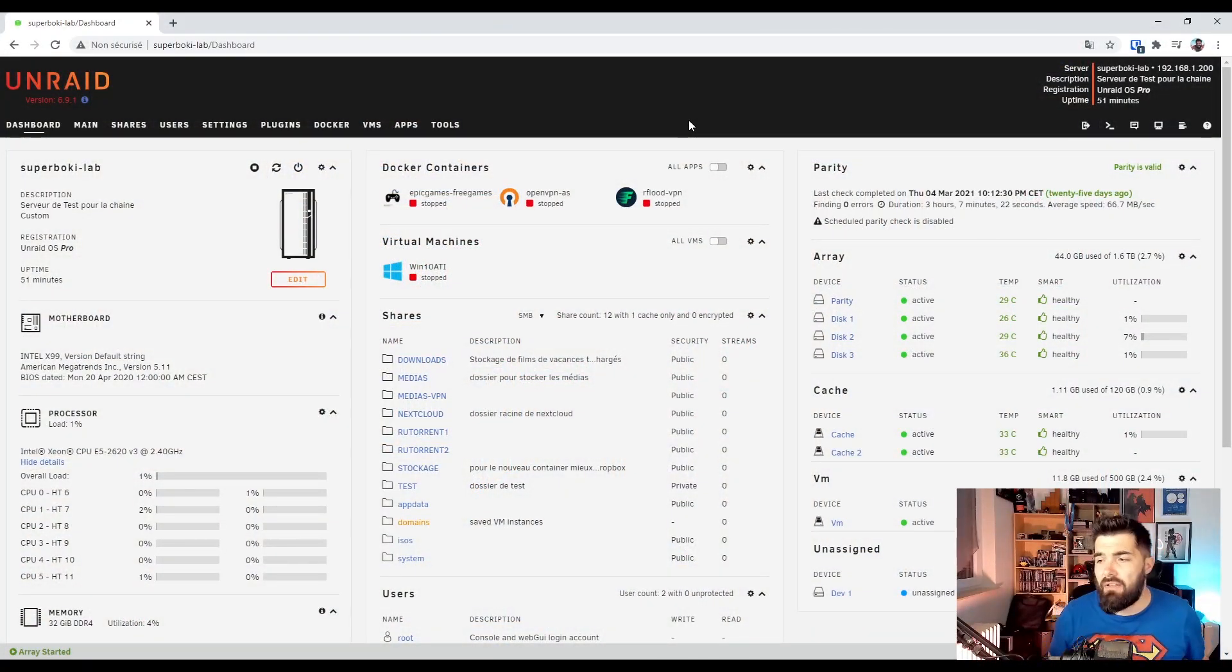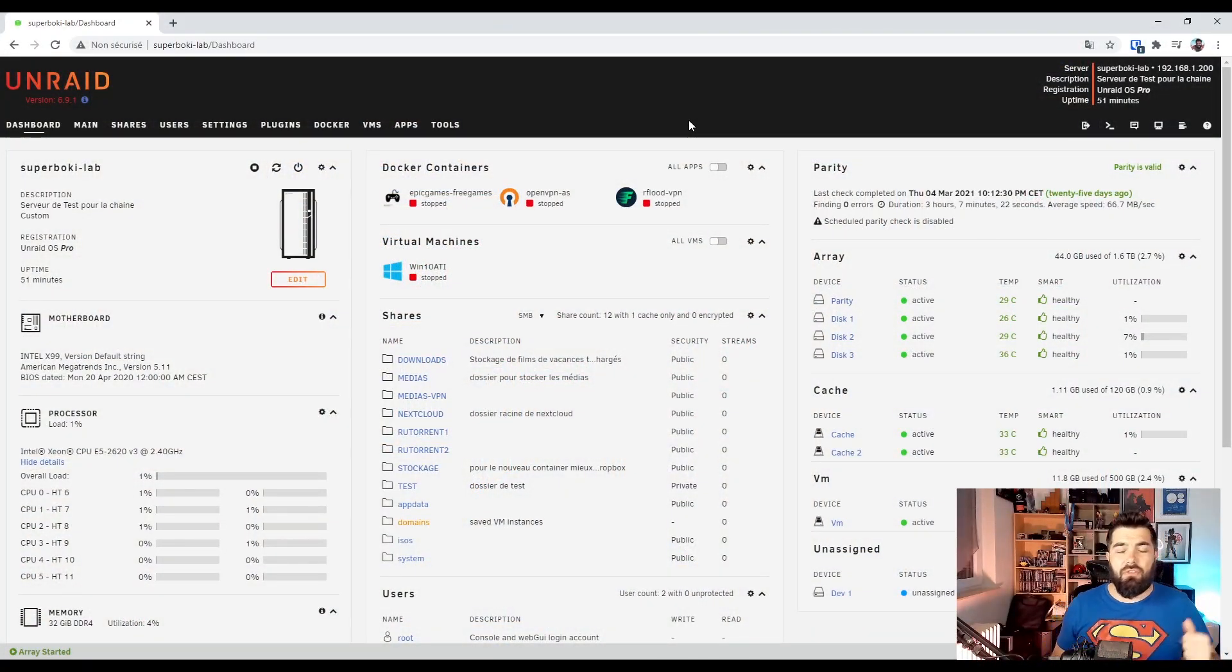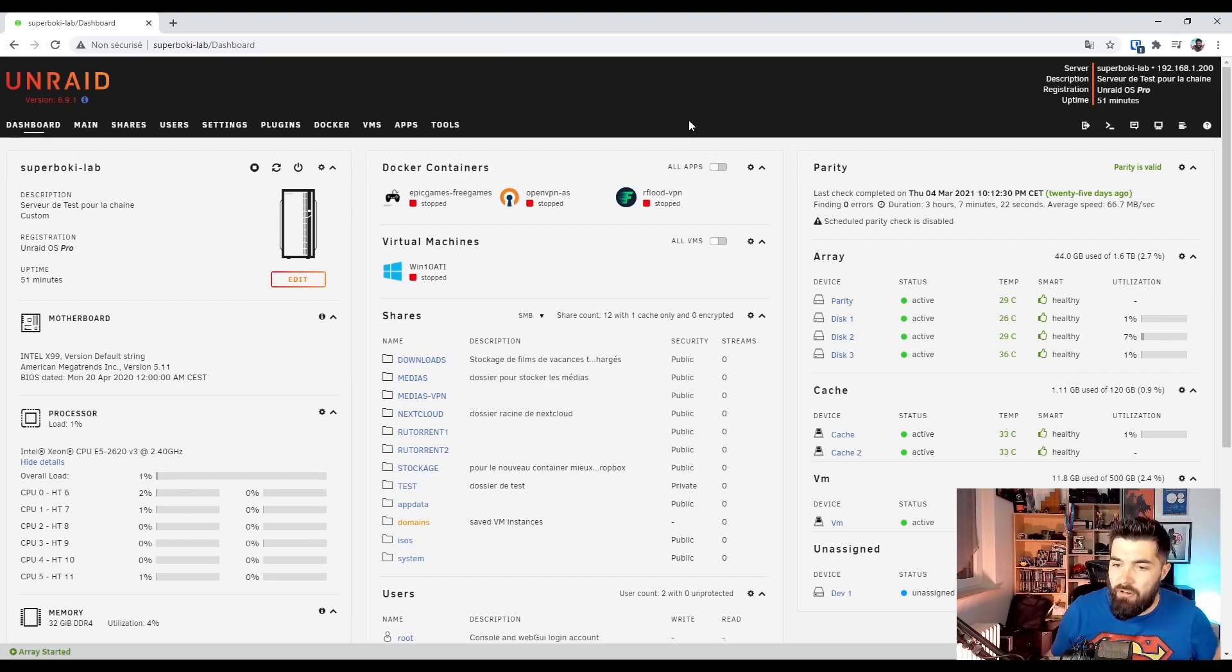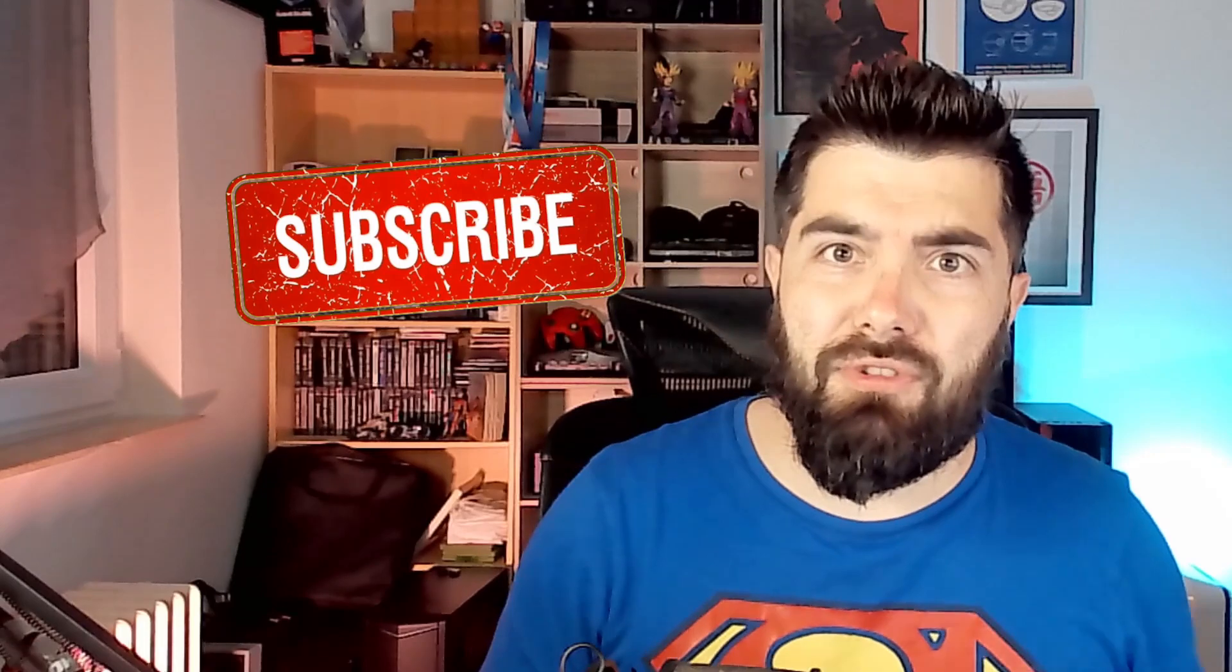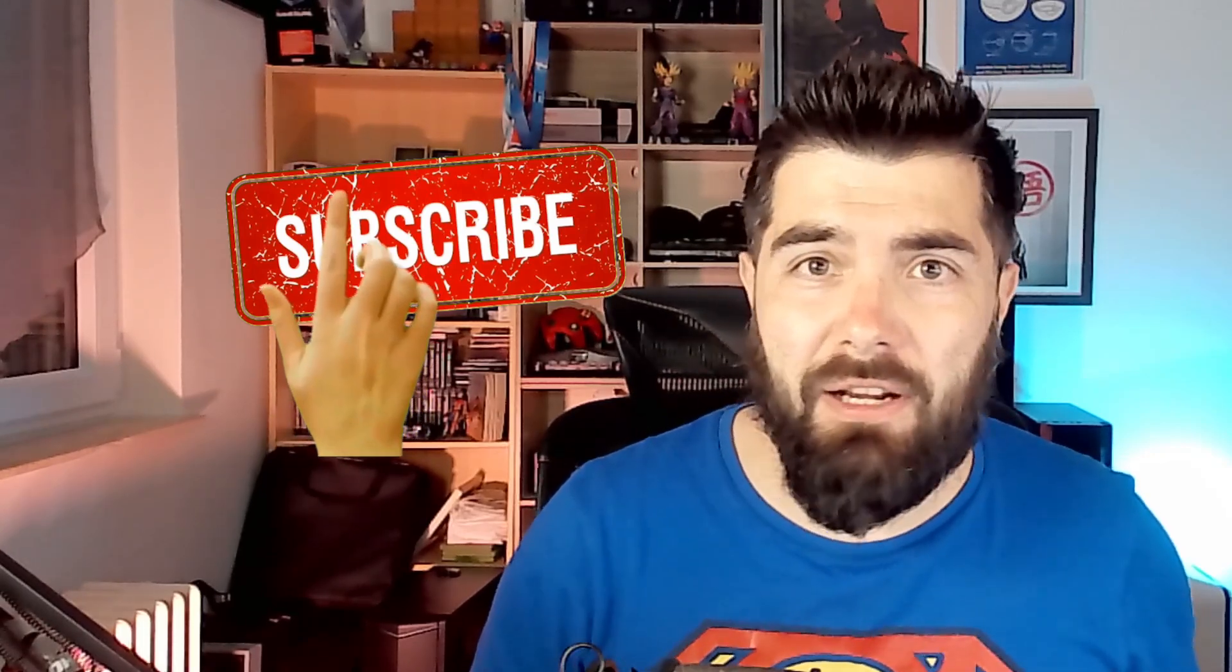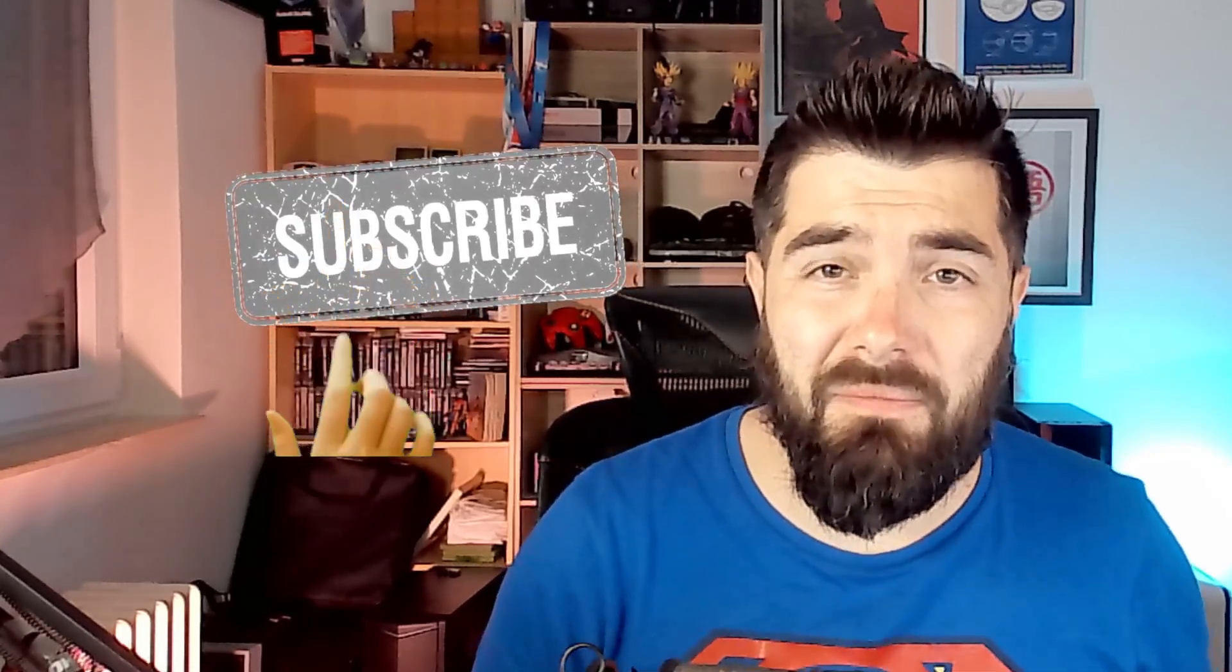Ladies and gentlemen, welcome to the dashboard of my Unraid server. Oh wait, before starting, don't forget to subscribe to my YouTube channel, thank you.